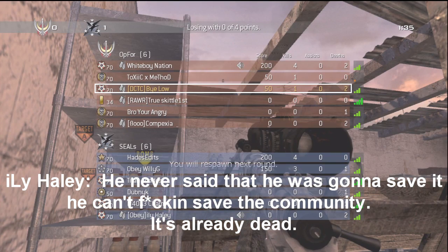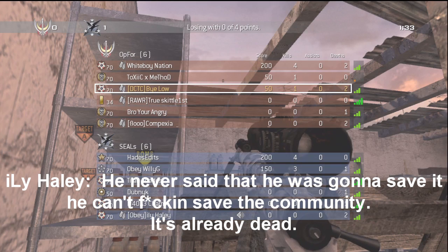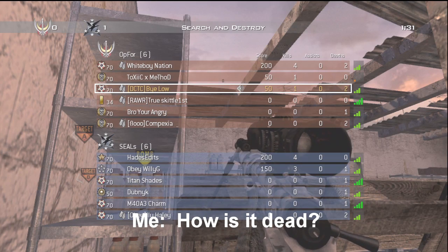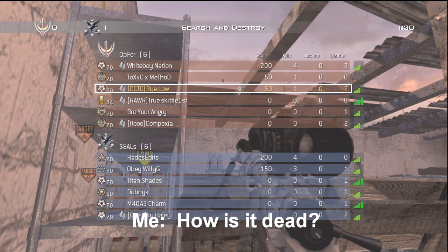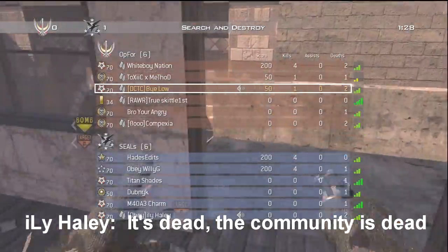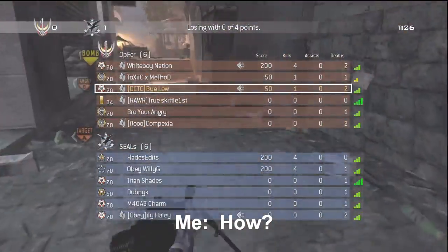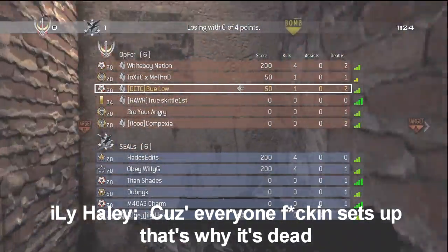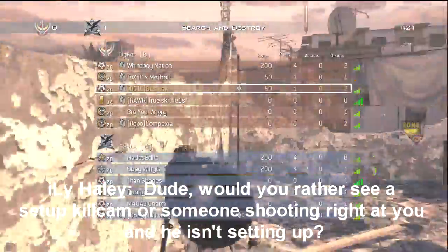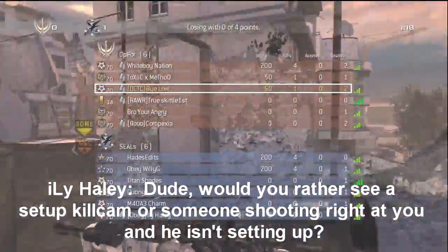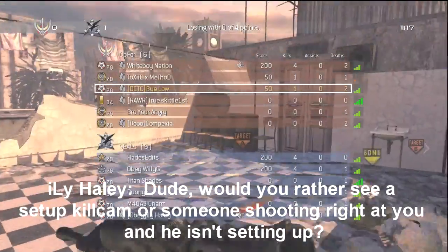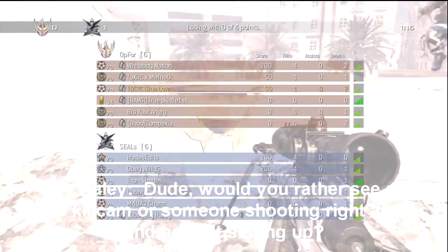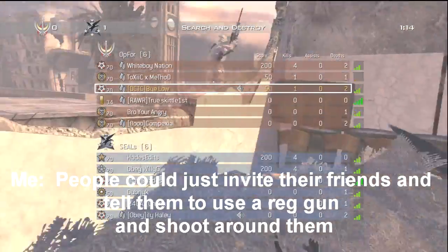He never said he's going to save it. He can't fucking save the community. It's already dead. It's dead. The community is dead. Because everyone fucking sets up. That's why it's dead. Would you rather see, would you rather see a setup kill camp or somebody shooting a red gun at you and hitting the shot? What would you rather see?